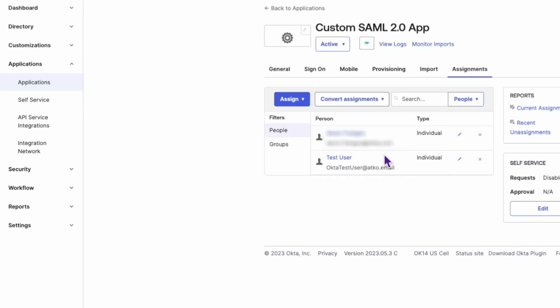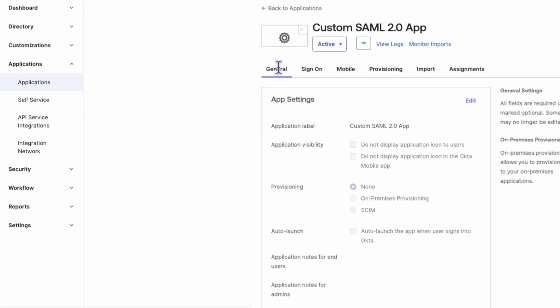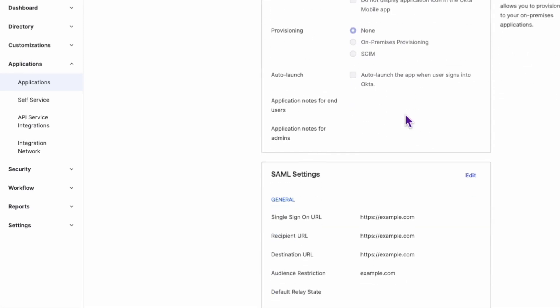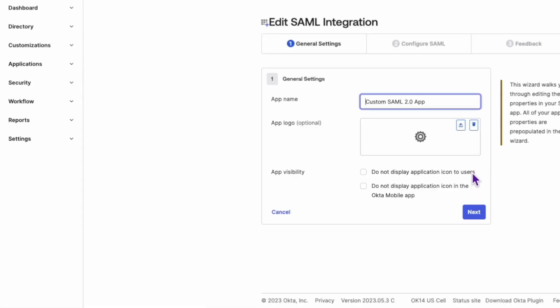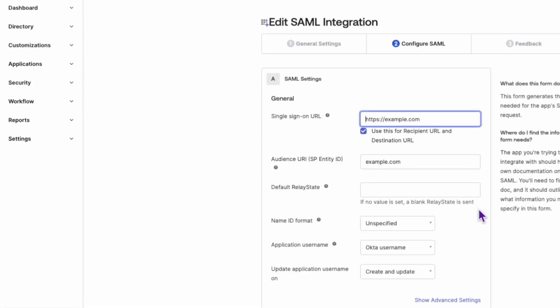Click on the General tab and scroll down to the SAML settings section. Click the Edit button to launch the app configuration wizard.